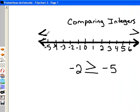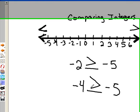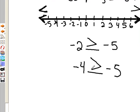Let's look at negative 4 compared to negative 5. Negative 4 is closer to 0 than negative 5, so negative 4 is greater than negative 5.